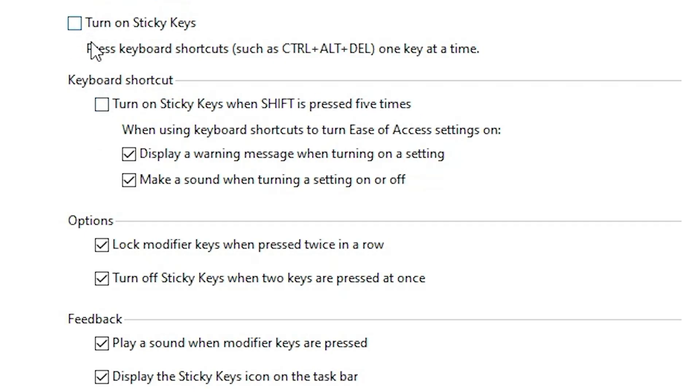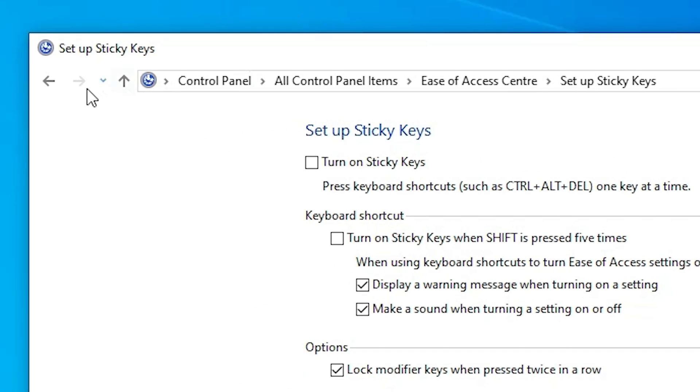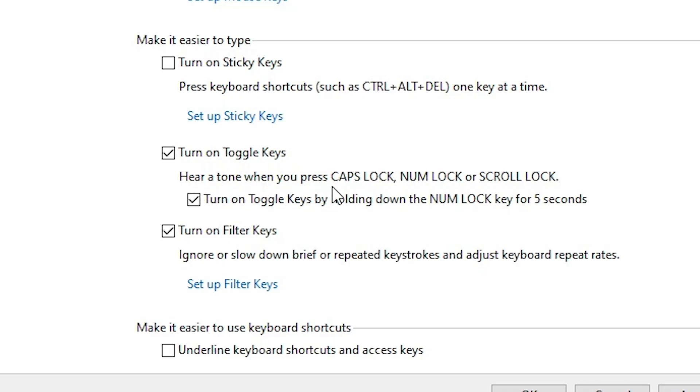Okay. If you want to uncheck this all then uncheck it all and go to the back. And also uncheck this box if you select it. Then go to turn on toggle keys. Here we find hear a tone when you press caps lock, num lock, scroll lock and many other keys. Uncheck this.